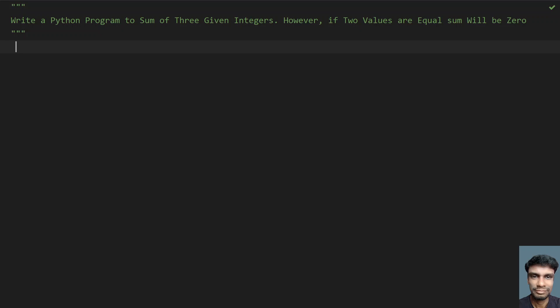However, if two values are equal, sum will be zero. So let's ask the user to enter three numbers. If at least two numbers are the same, the sum will be zero. Otherwise, we'll find the sum of the three numbers and print it.